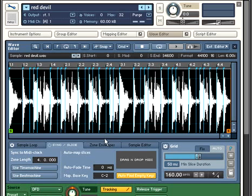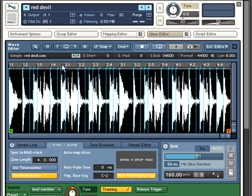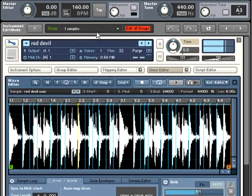Once the slice points have been identified, clicking Use Beat Machine will cause Kontakt to treat the slices as individual samples that will now respond to tempo change.